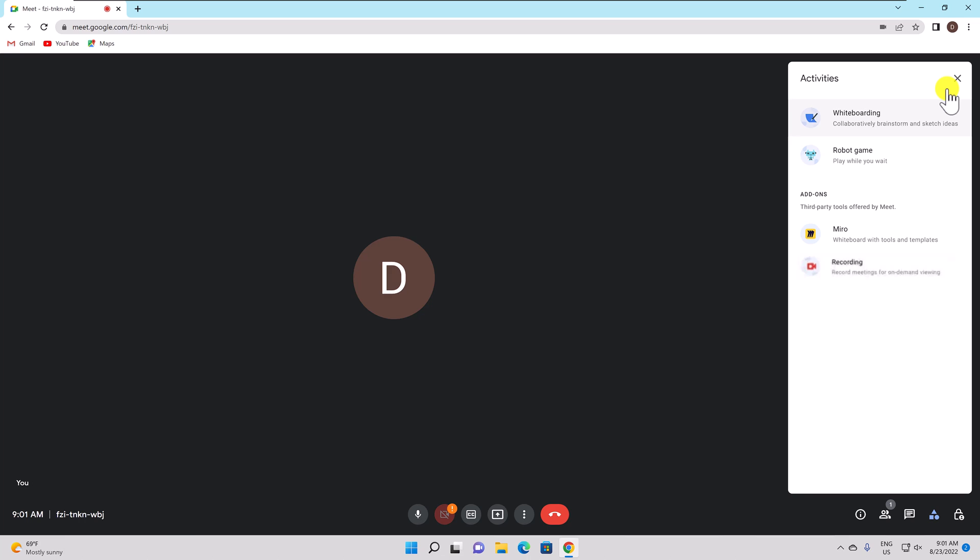What can you do if you are not the host of the meeting or you do not have a business account for Google Meet? How can you still record meetings on Google Meet? You can use an extension for Google Chrome.